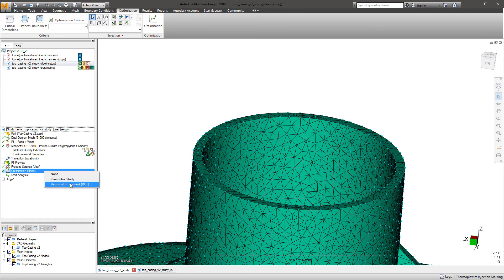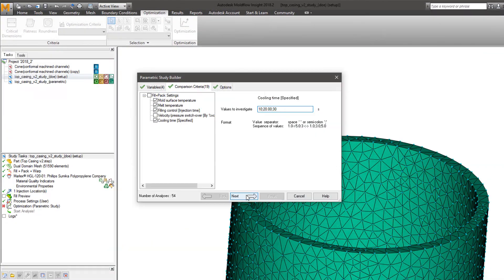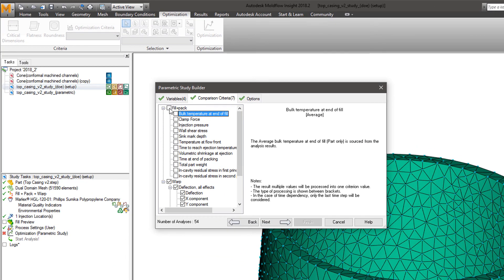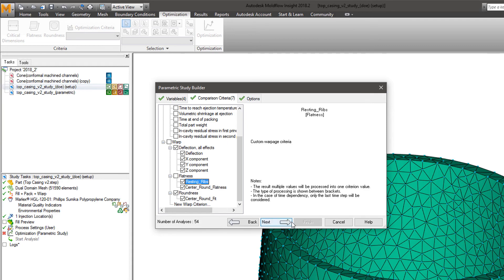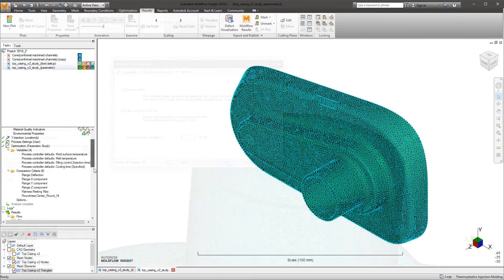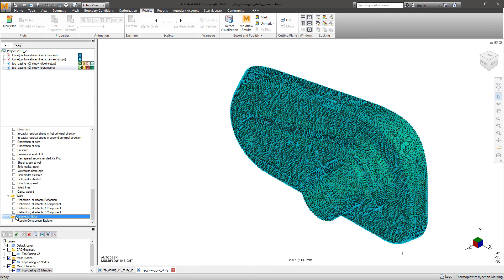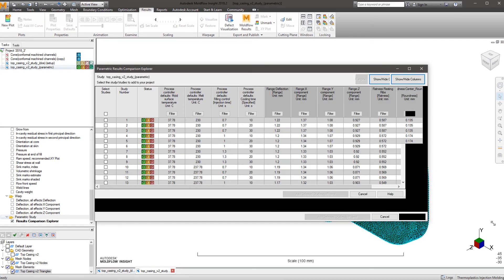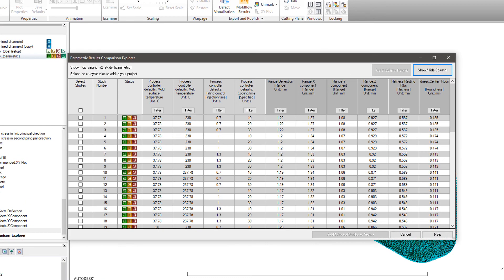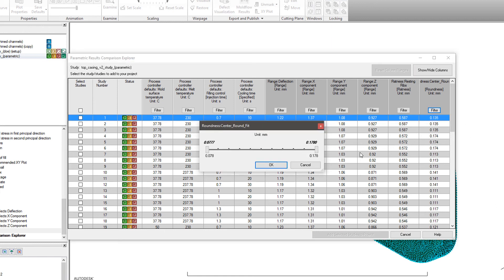During the setup for the optimization analysis, the criteria section offers the option to include as many of these flatness and/or roundness criteria as desired. After running the optimization analysis, the results summary of both parametric and design of experiments simulations display the result deflection with regards to the local best fits based on the variables designated per study.